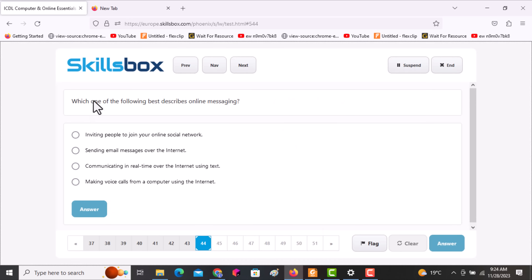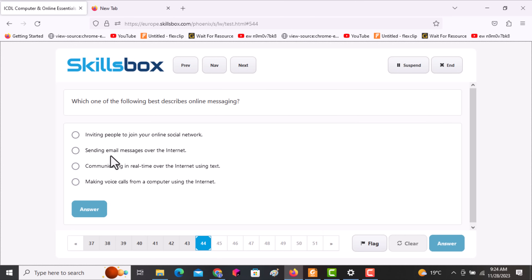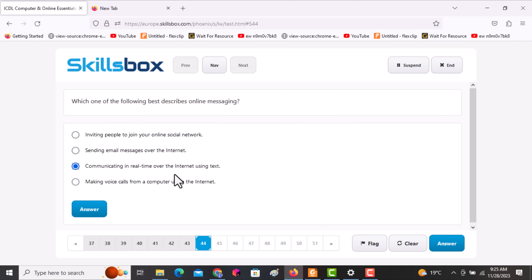The next question asks: which one of the following best describes online messaging? Online messaging is communicating in real time over the internet using text. That is the correct answer. Click on it, then click answer.